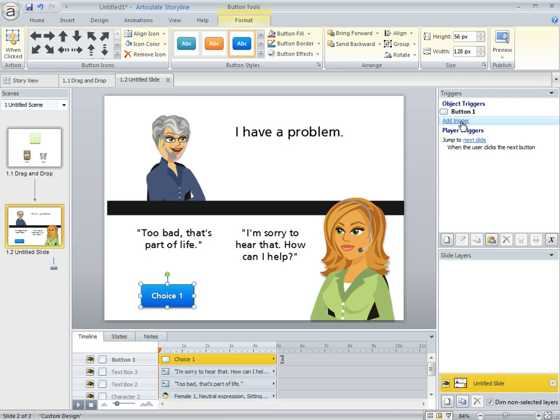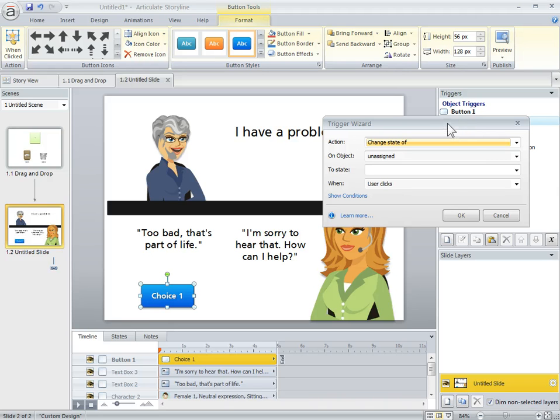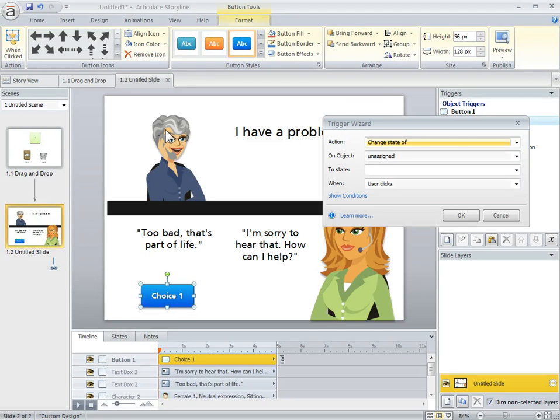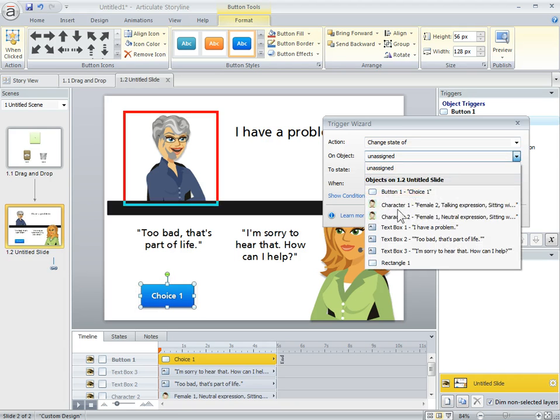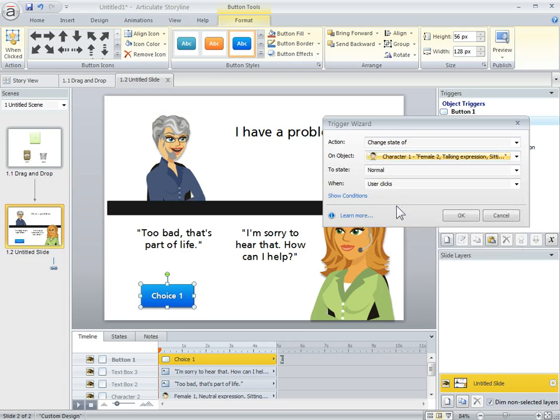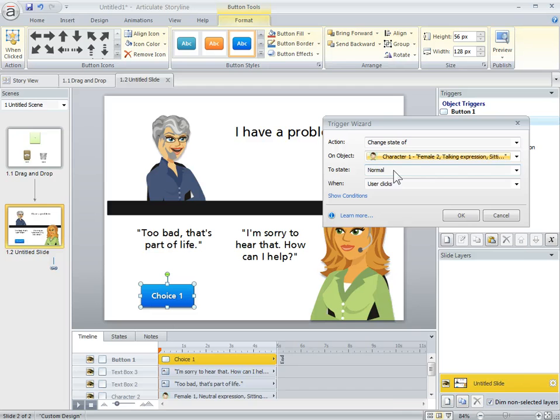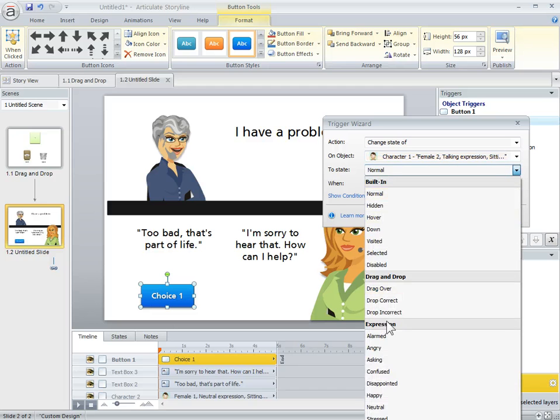So I just need a trigger on here. Buttons already have triggers. I'm going to click on that. The triggers in Storyline are always what do you want to have happen or what do you want to do and then when do you want to do it. In this case, I want to change the state of this character.